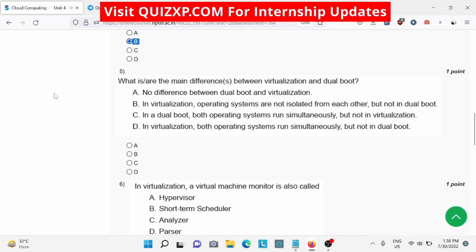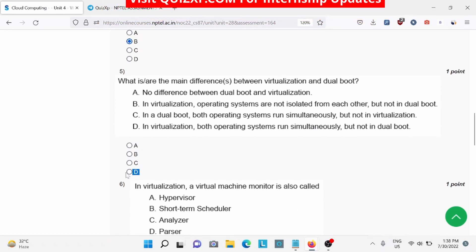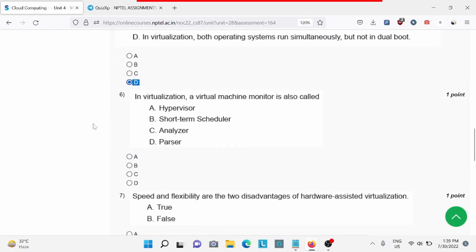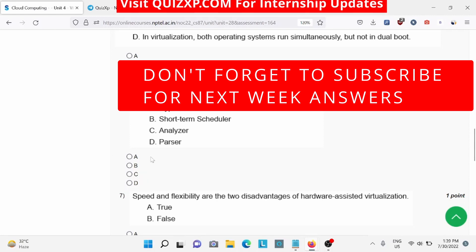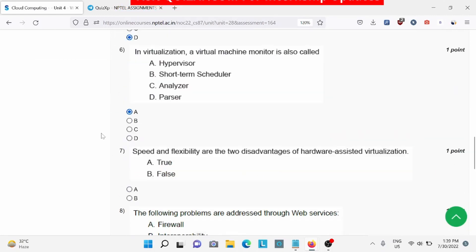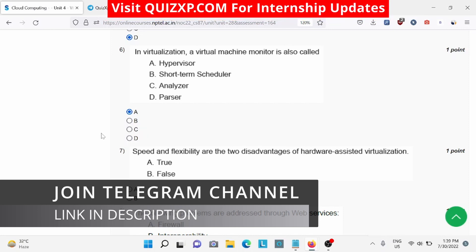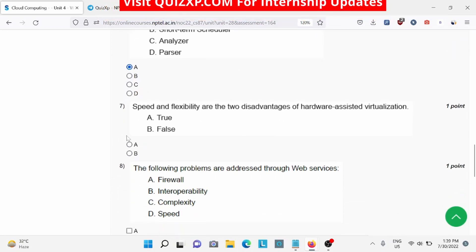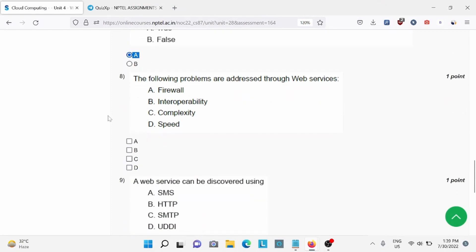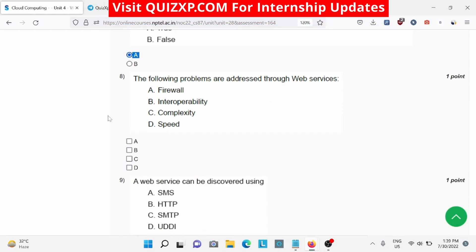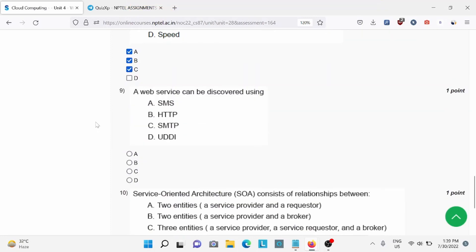Question number five: what are the main differences between virtualization and dual work — D is the right answer. Question number six: virtualization in virtual machine monitor is also called — D is the right answer. Question number seven: speed and flexibility are two disadvantages of hardware-assisted virtualization — A is the right answer. Question number eight: the following problems are addressed through web services — A, B, and C is the right answer.